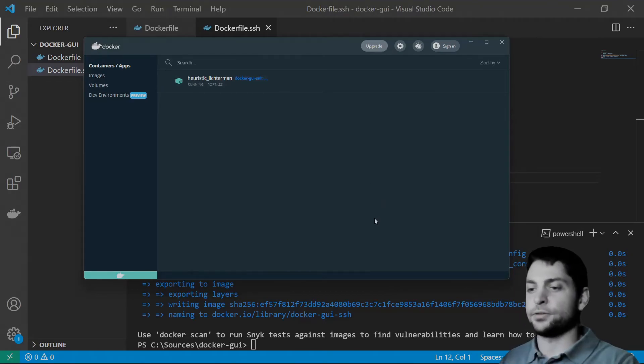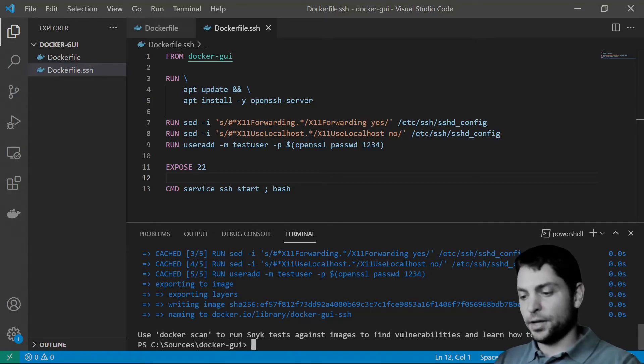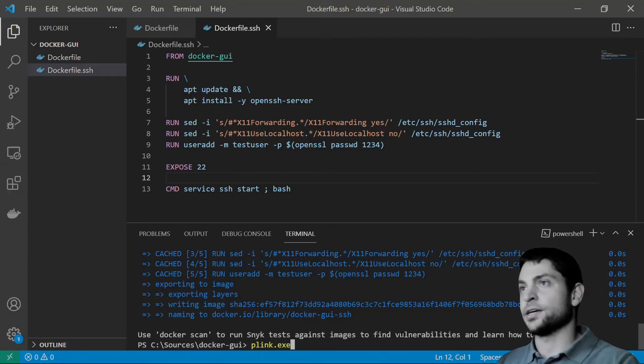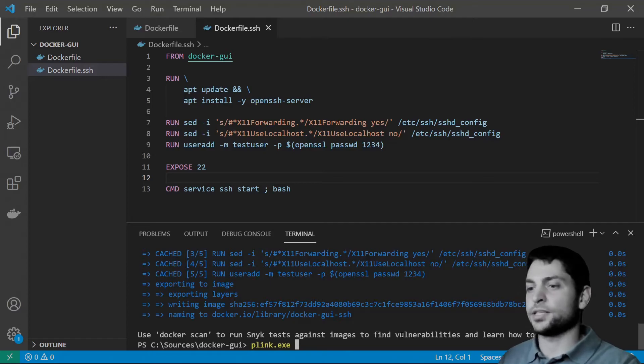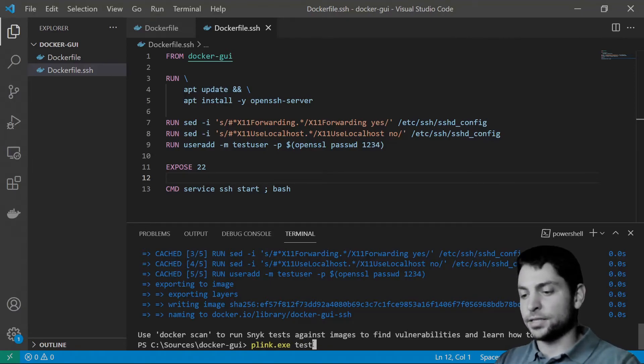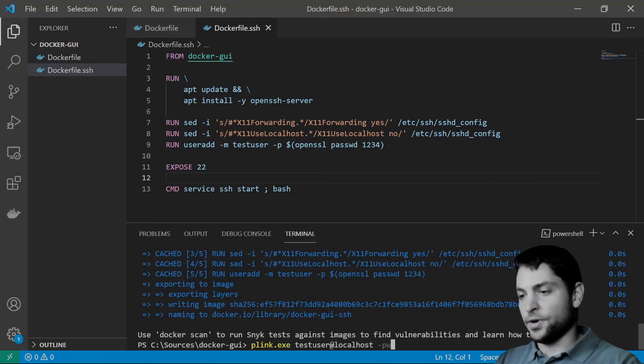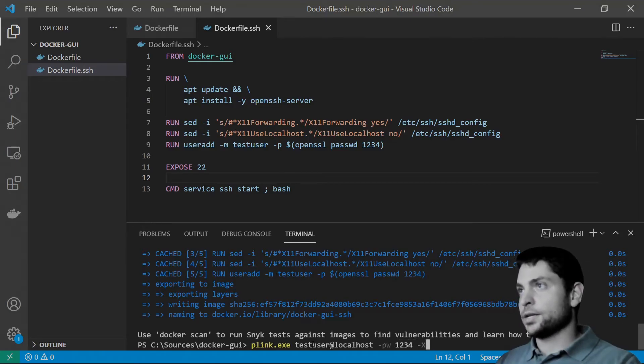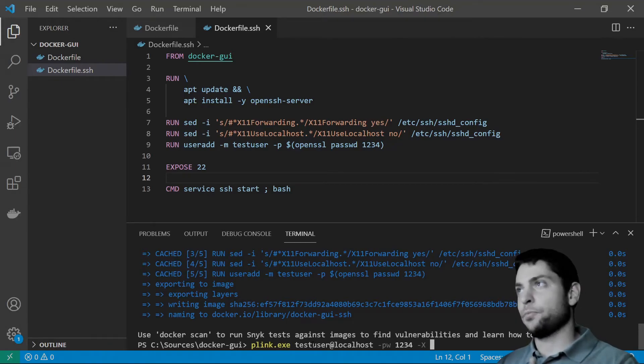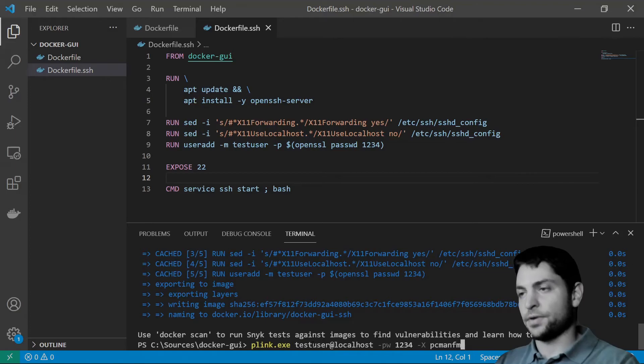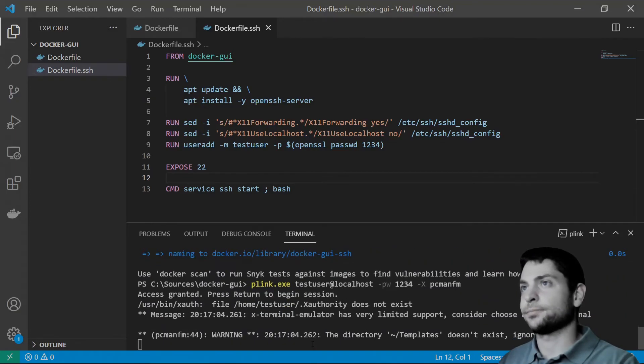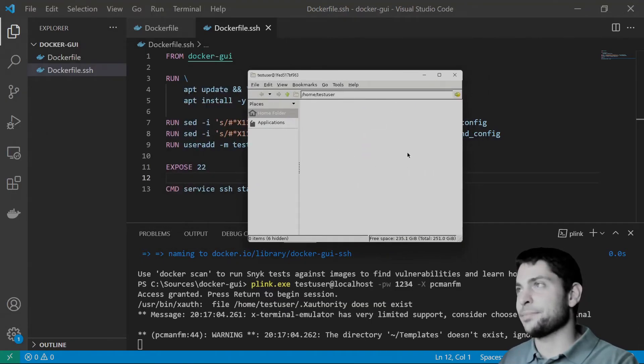So, how do we connect to the container? We will use PowerShell again and PuTTY's plink.exe tool. So, that is one of PuTTY's tools. We will connect as the test user at localhost and the very secure password 1234. And then, the -X option. This enables the X11 forwarding. And the app we want to launch. PCman.fm, for instance. All right. Access granted. And here it is.